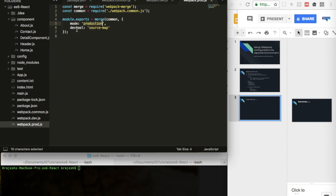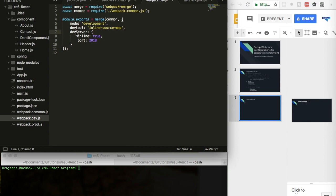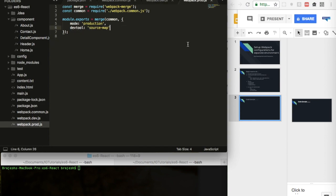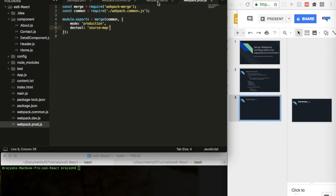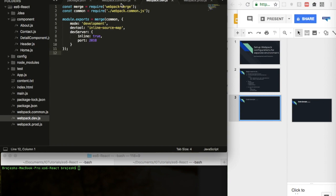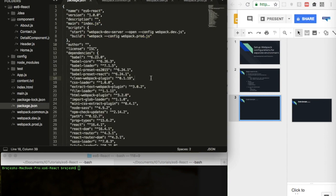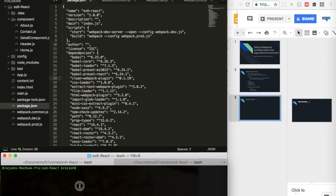For webpack.prod.js, the production environment, I just need to define mode as 'production' and set devtool to 'source-map'. We don't need to define a devServer here because the production environment doesn't run on a local server. These are the things needed to configure webpack for separate environments.